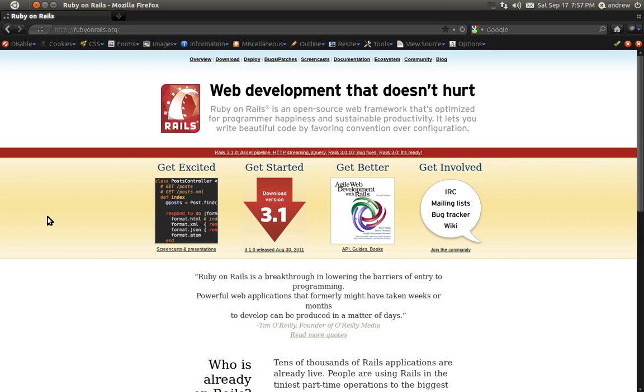Hello, this is Andrew Perkins, and over the next several videos I'll be doing a series on Ruby on Rails. I'll be using Rails 3.1 to create a blogging application with posts, comments, and tags.